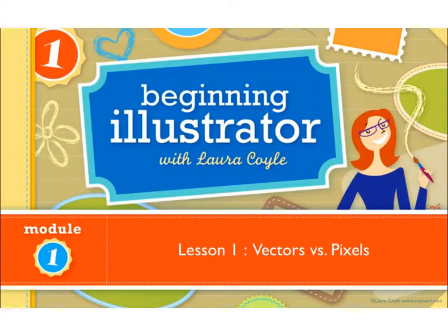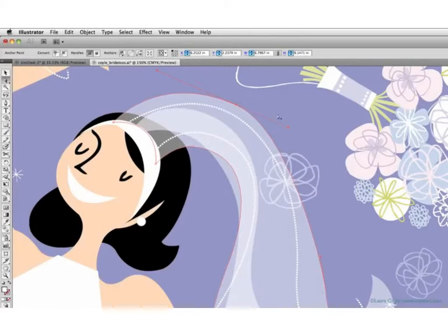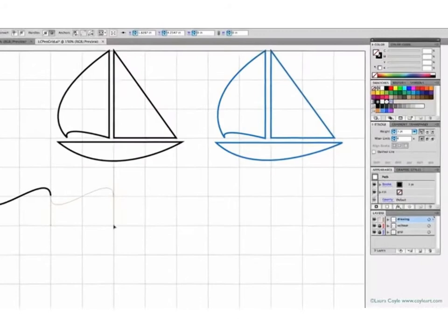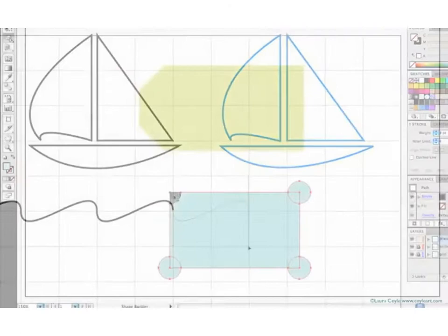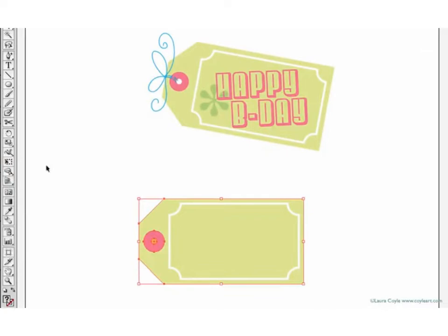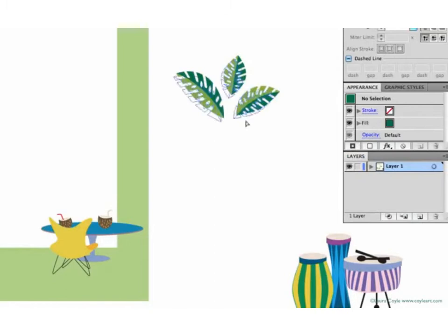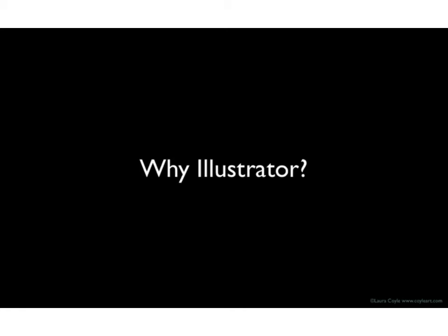Hello, and welcome to Beginning Illustrator. My name is Laura Coyle, and I'll be your instructor for this series. I use Illustrator every day in my own work, and I'd like to introduce you to this very powerful tool for creating your own graphics. In this class, I'll introduce you to many of the tools in Adobe Illustrator, and I'll be teaching you techniques that you'll be able to use right away for creating your own elements for design, whether you're creating designs for products, blogging, scrapbooking, or crafting. And we'll also cover typography in Illustrator, along with some basic techniques for editing existing vector art.